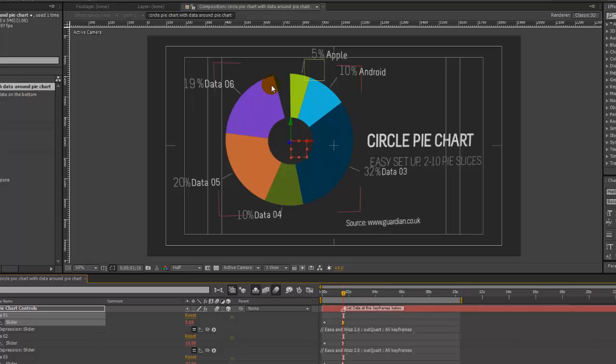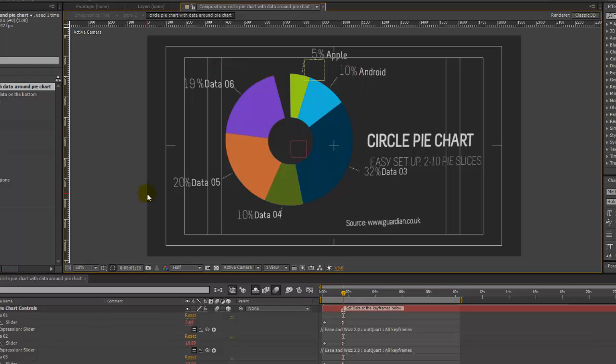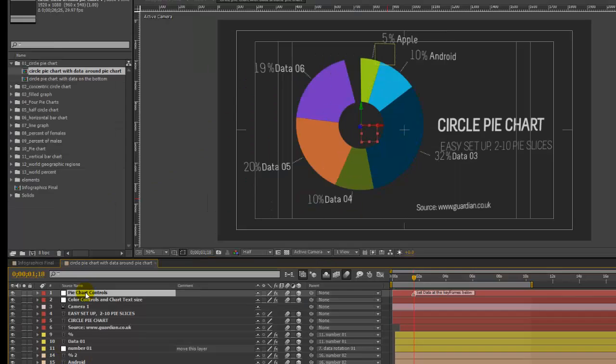You'll notice that we now have a gap because all of our data sets don't equal 100. So for this example, let's add another slice to this pie chart.